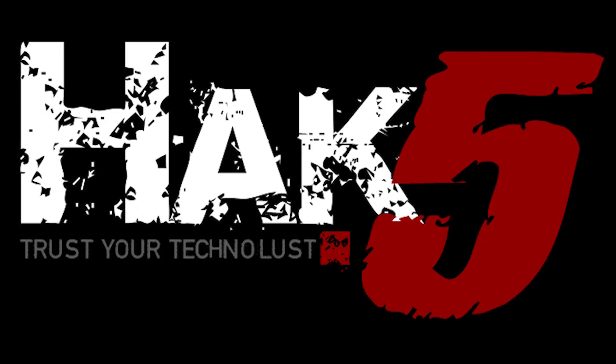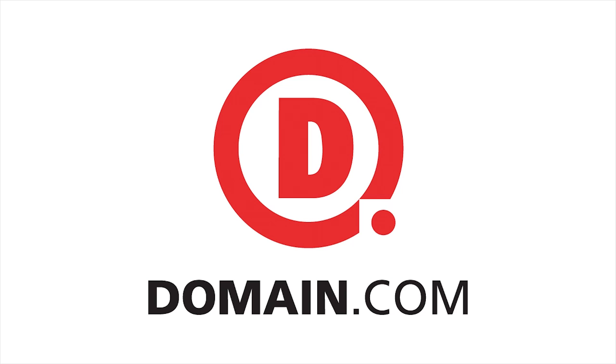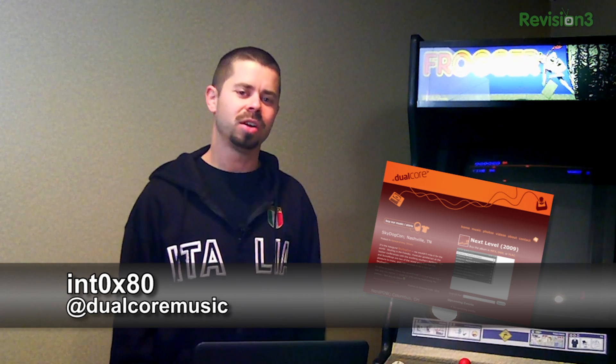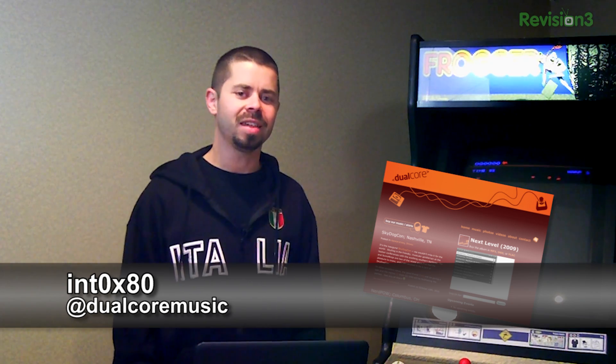This segment of Hack 5 is brought to you by Domain.com. Hey what's up, this is Int 80 from Dual Core. I wanted to share some cool things you could do with Privoxy.